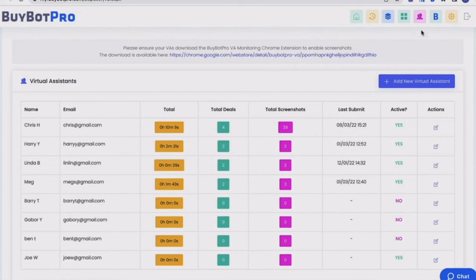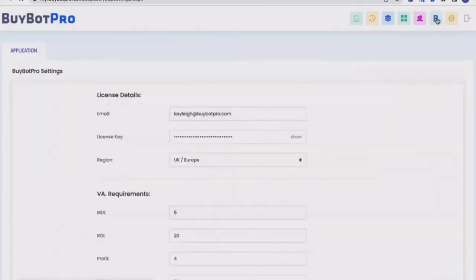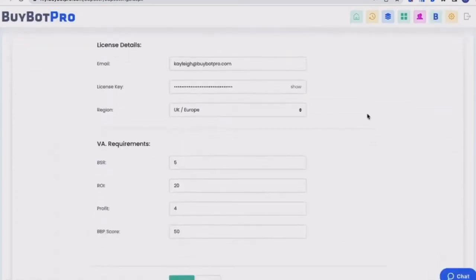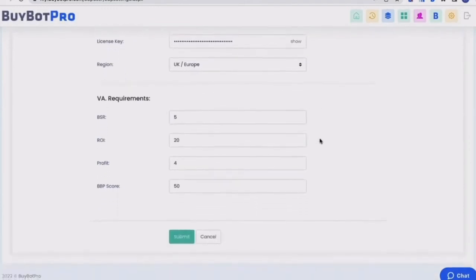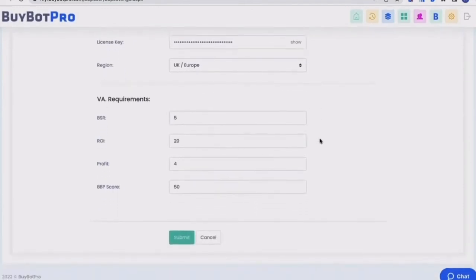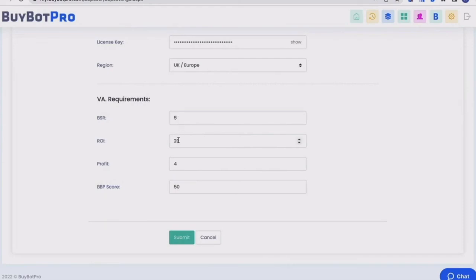Now moving on, we have then got BuyBot Pro settings. So here is where you would have your email address, your license key, your region, and then you've also got requirements. So this is basically your criteria of a deal. So it lets your VA know exactly the requirements of the deal that they're looking for. So you can put in your BSR, your ROI, your profit, and your BuyBot Pro score as well. Obviously, make sure that you submit that. So then when your VAs are analyzing deals with BuyBot Pro, they know exactly what their criteria is in order to find a good deal.